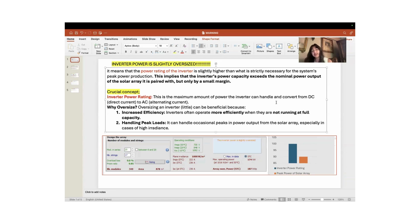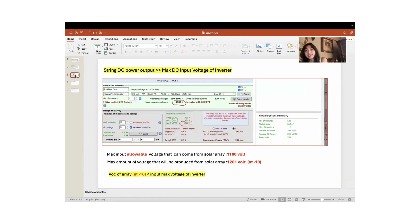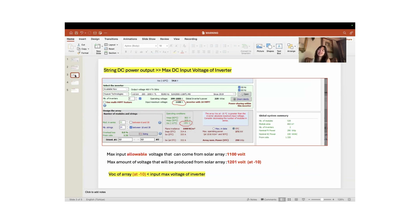This was the end of our video. In this video we talked about the very first warning: 'Inverter power is slightly oversized.' In our upcoming videos we will talk about 'Inverter power is strongly oversized,' and then the third warning which says 'String DC power output is greater than the maximum DC input voltage of the inverter.' We will cover these issues step by step — see you in the next video.